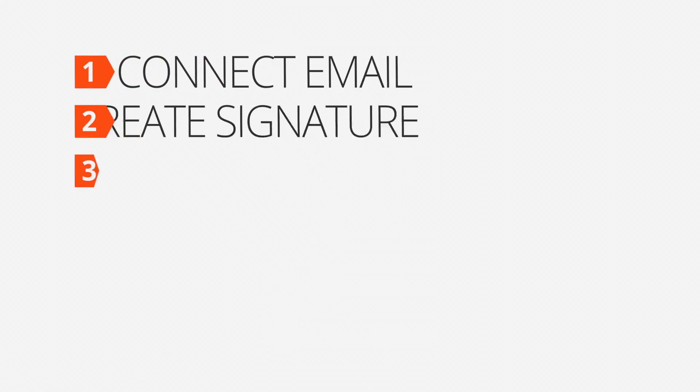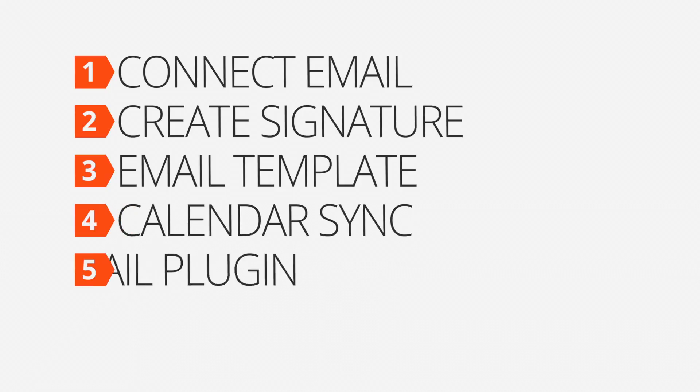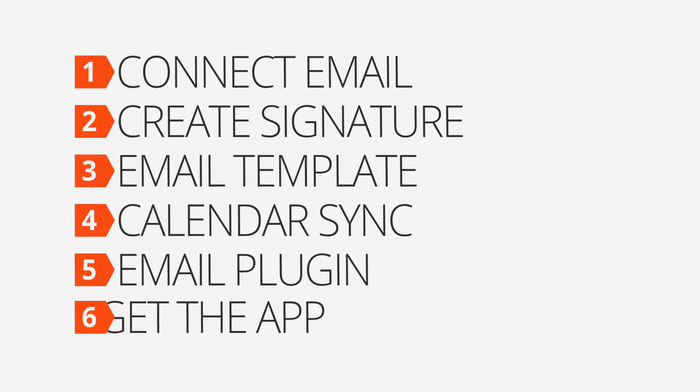Okay, check off these six and you'll be ready to build deeper relationships, crush your numbers, and streamline all your projects. When you're ready, check out these next videos to learn how.